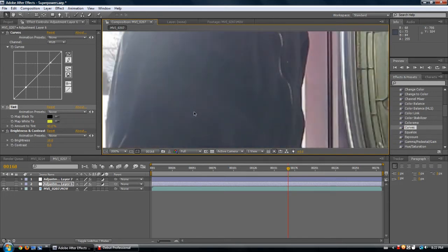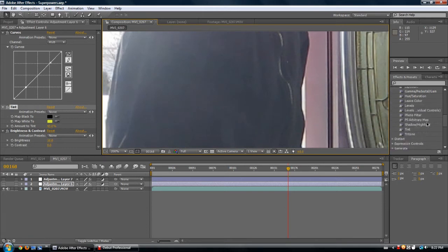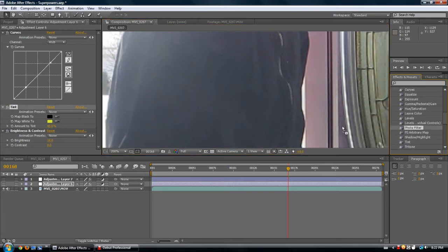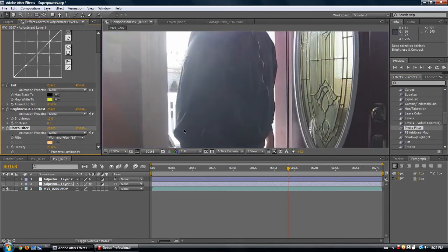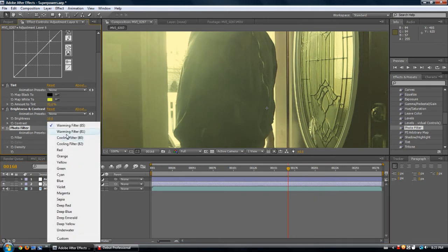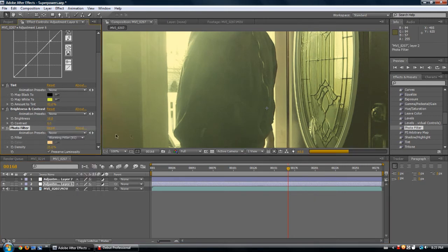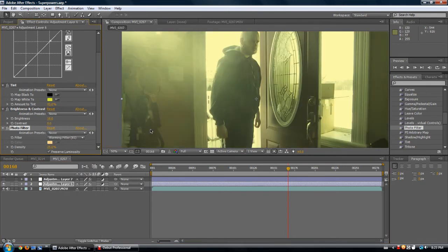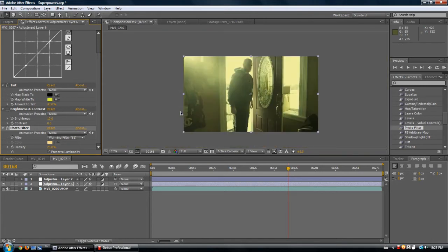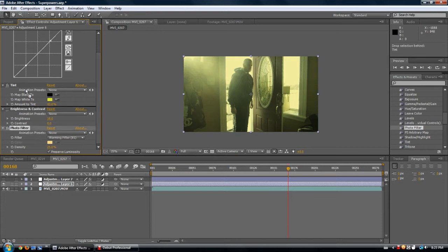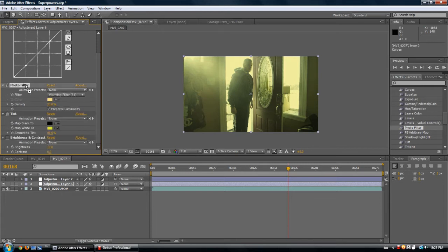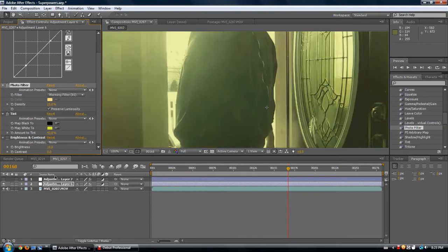So quick easy way to fix that, but it will suck up your RAM. You might could also use a photo filter. Should also bring that out there, warming filter 81. Yeah, who needs the brightness and contrast when you've got the warming filter, because that looks a bit better. Put it before the tint though. So that works too.